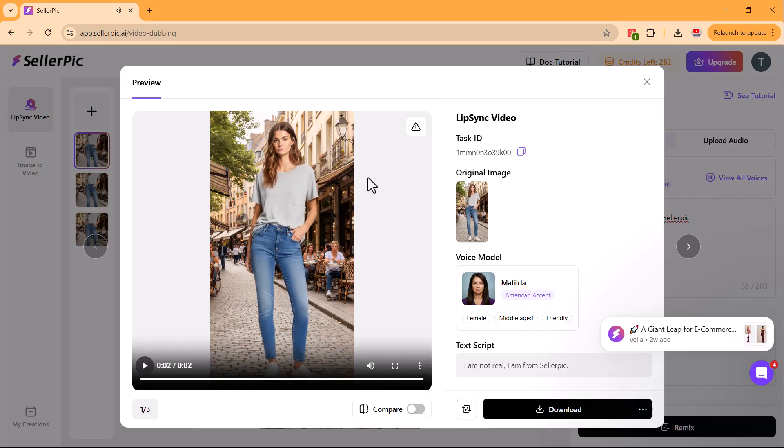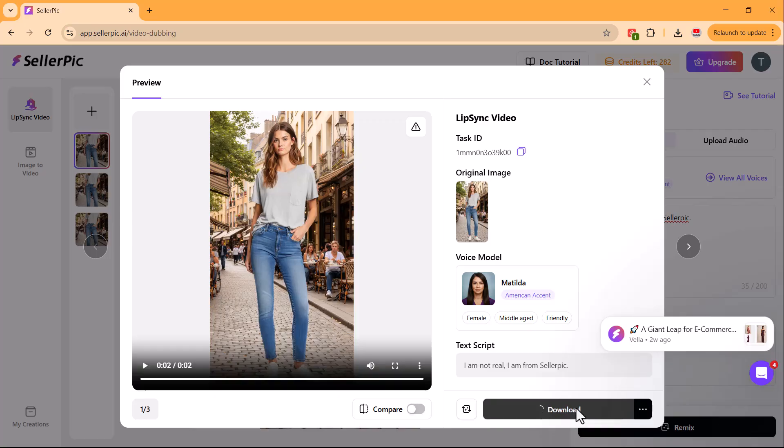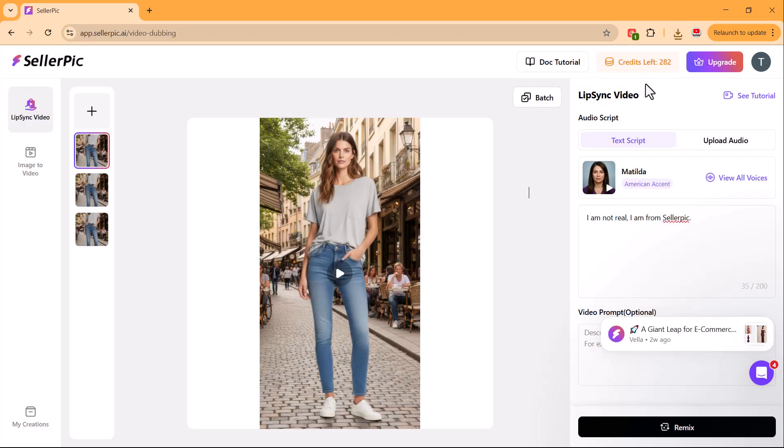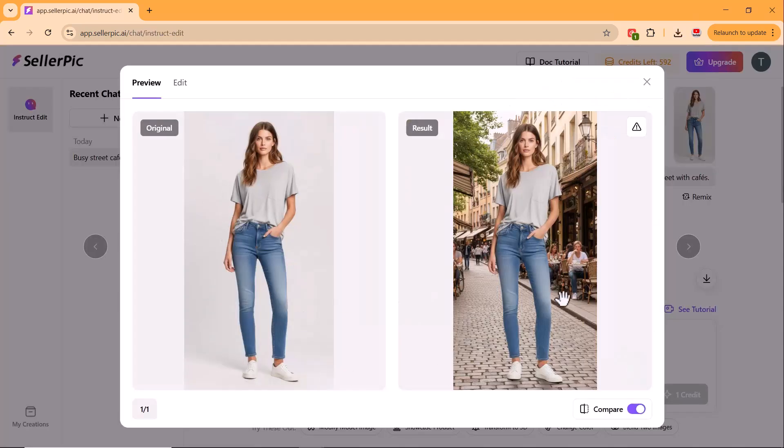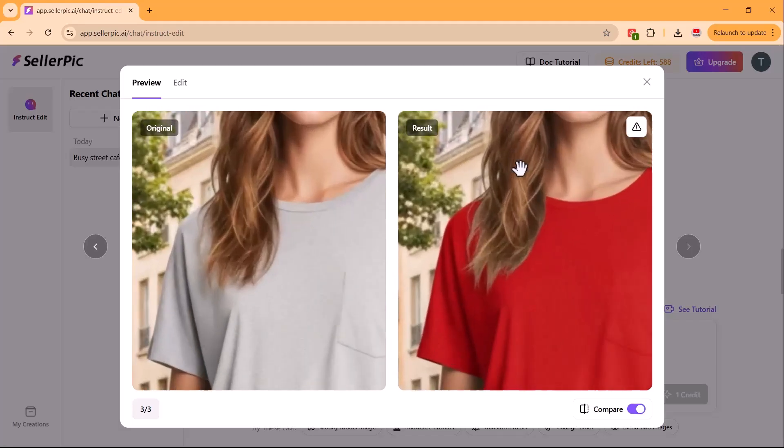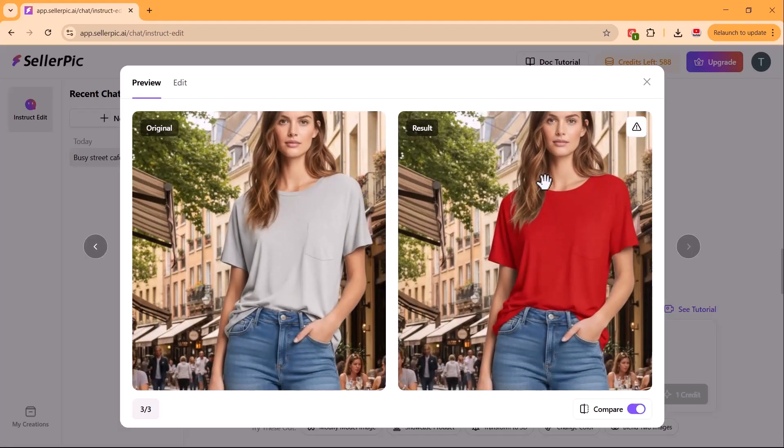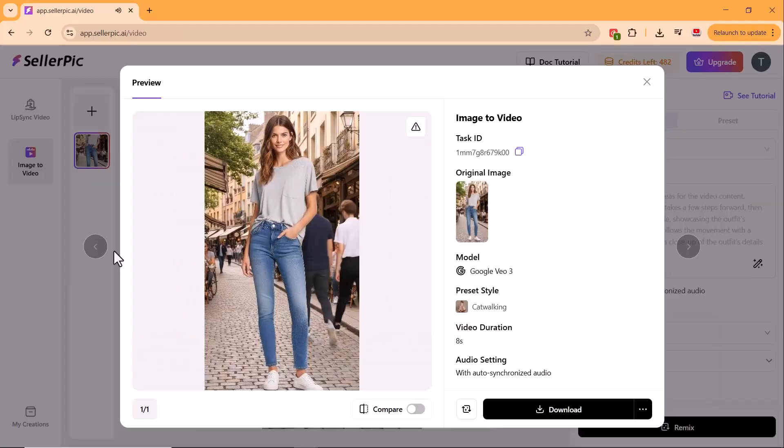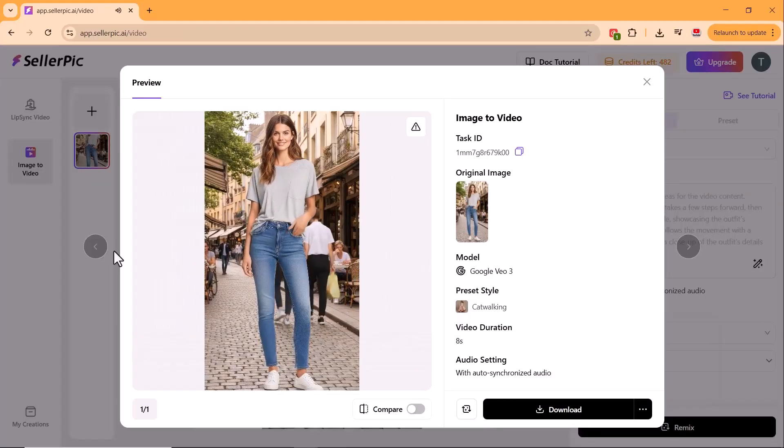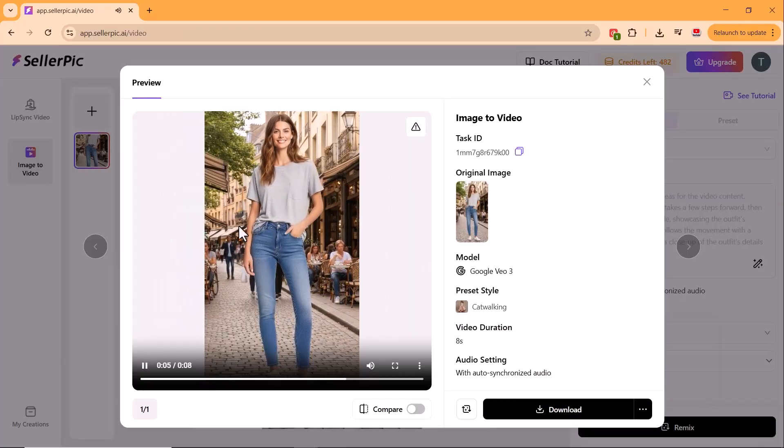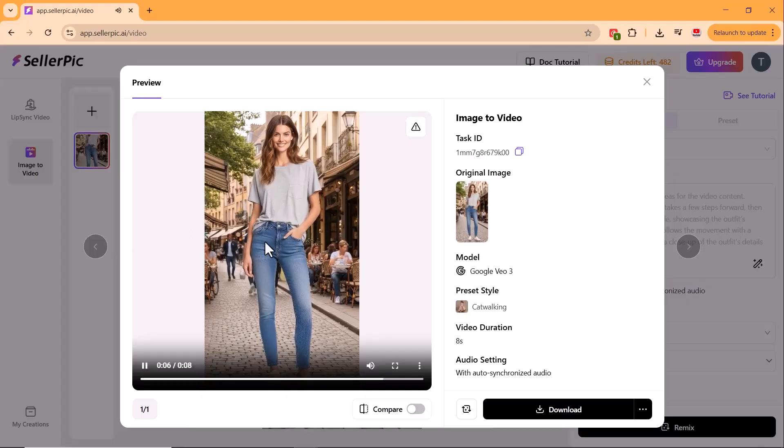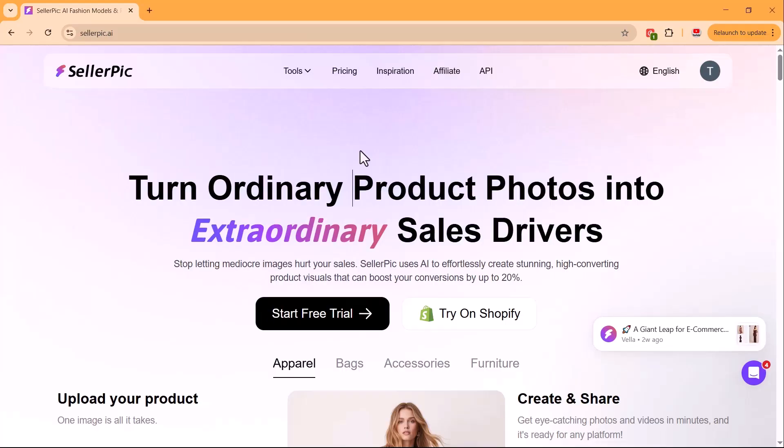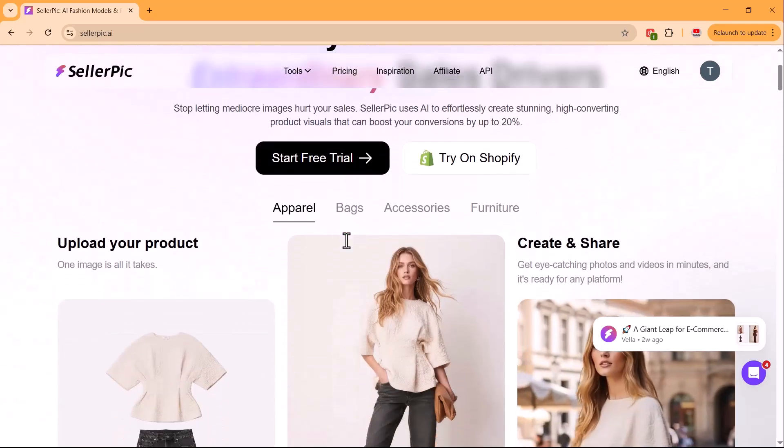And that's a complete look at Celepic. With one platform, you can keep product and model details perfectly consistent. Change colors, backgrounds, and poses in seconds. Virtually dress any model. Get try-on Lookbook in 4K quality. Turn still shots into professional promo videos. If you're running an online shop, working with affiliates, or just want next level visuals for your social feeds, Celepic is worth a test drive. I've dropped a special link below. Check it out and start creating studio quality visuals without the studio.